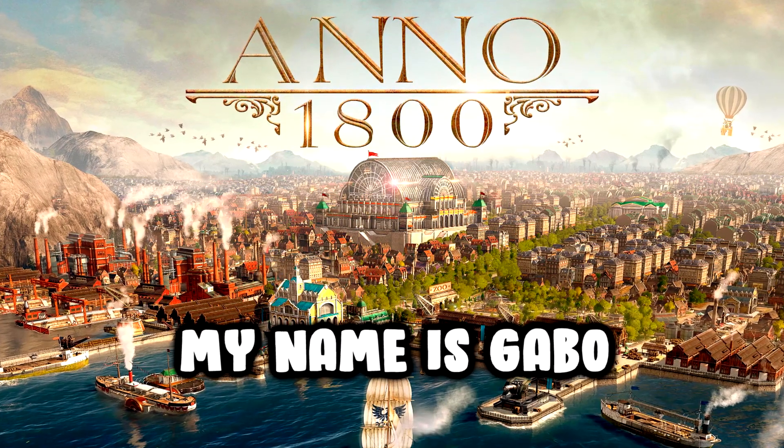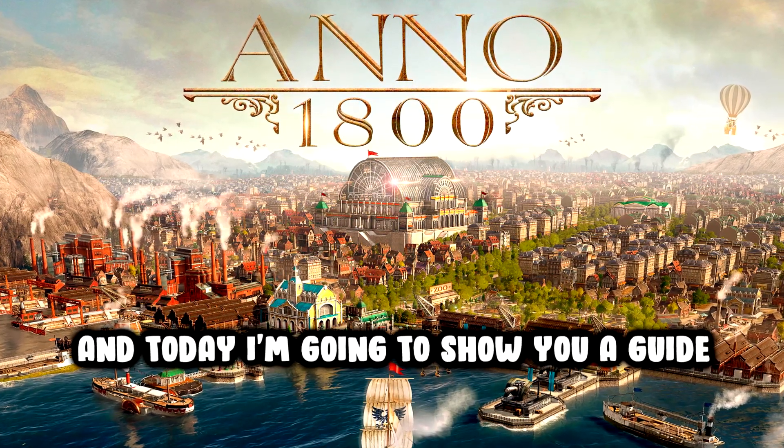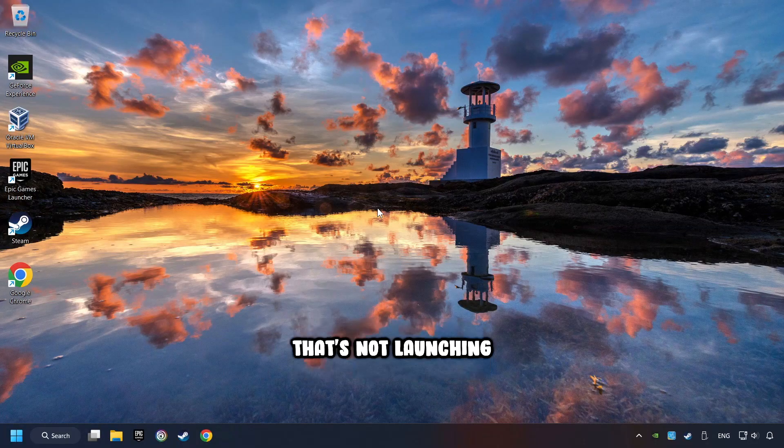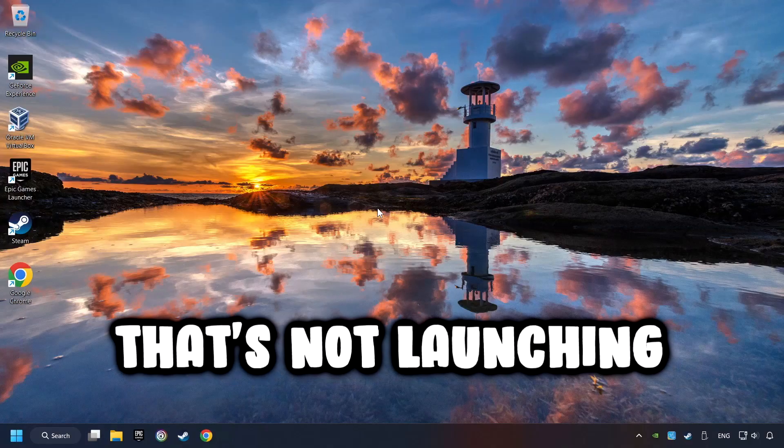What's up, my name is Gabbo, and today I'm going to show you a guide of how to fix a game that's not launching.